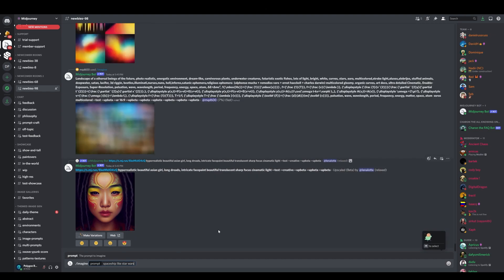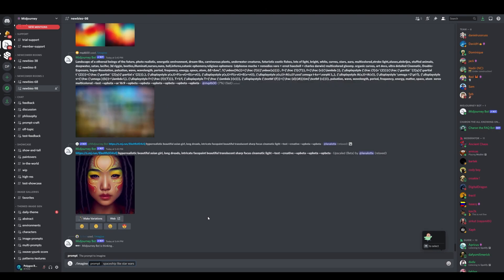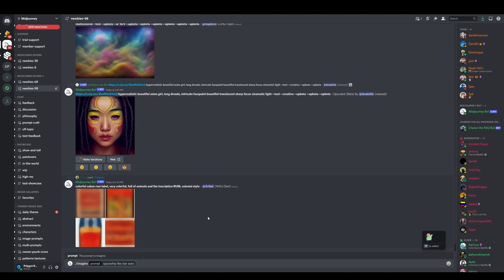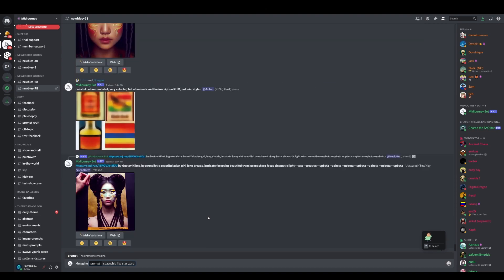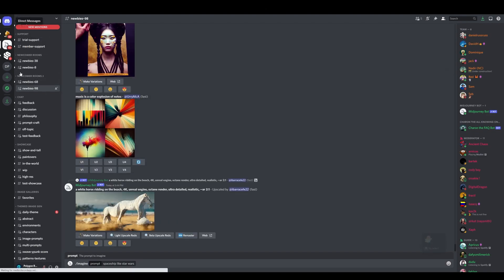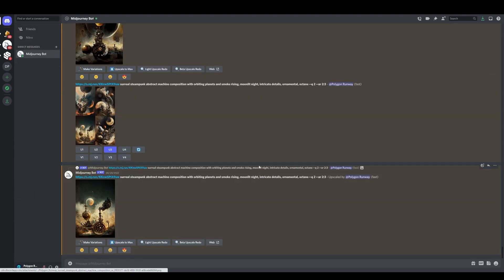For example, you could type something like 'spaceship like Star Wars.' You'll see a lot of new messages appearing from other users. When you join the free beta, only the newcomer rooms are available. If you want your own direct channel to the Discord bot you'll need a paid subscription. With a subscription, you can message the MidJourney bot directly — they have great support articles on their website so you shouldn't have any issues.